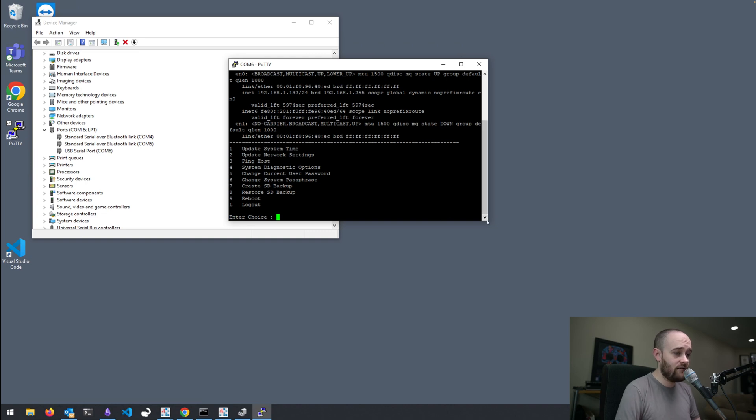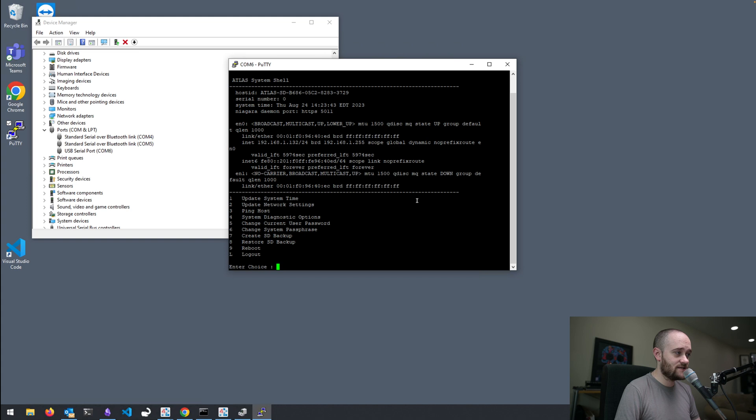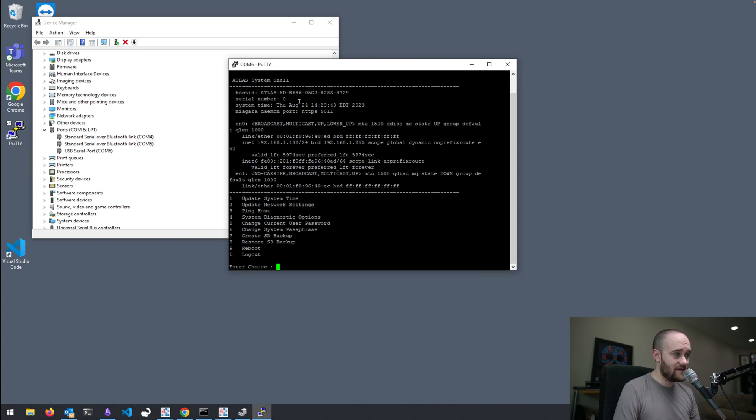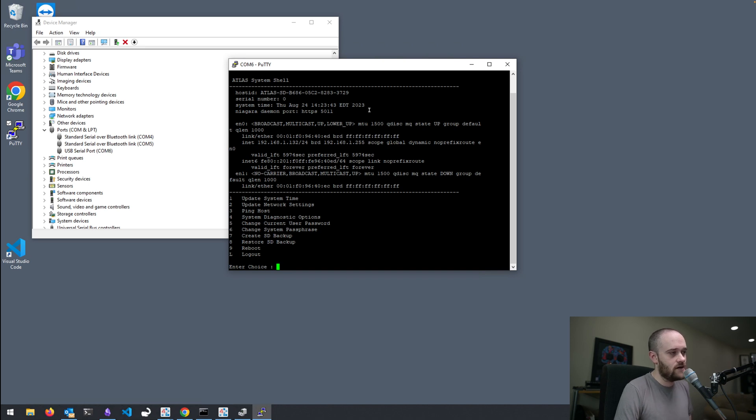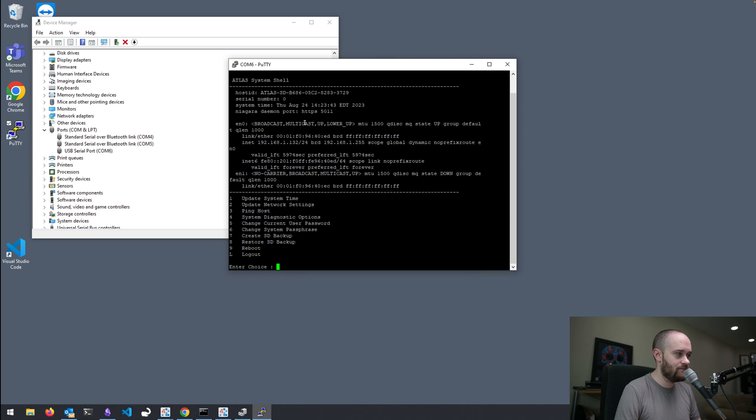And we have a lot of similar options and settings from the previous 8000. You can see we have our host ID. This is a beta unit, so I don't have a serial number. But on a normal production unit, you would have a serial number.